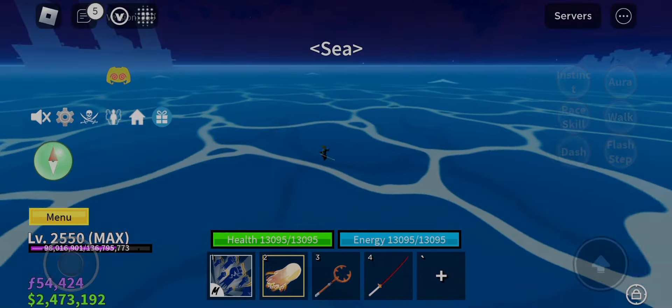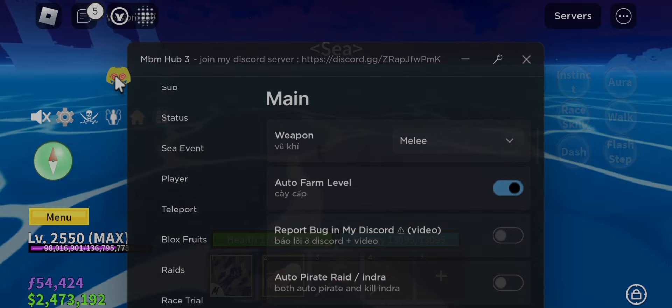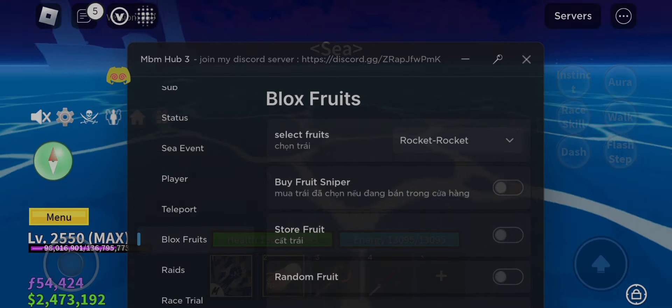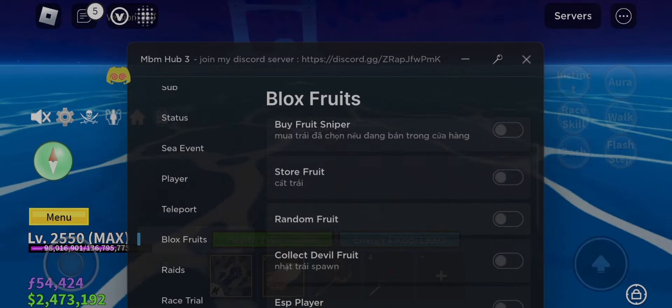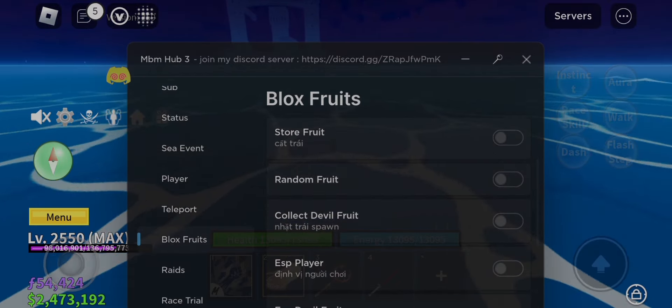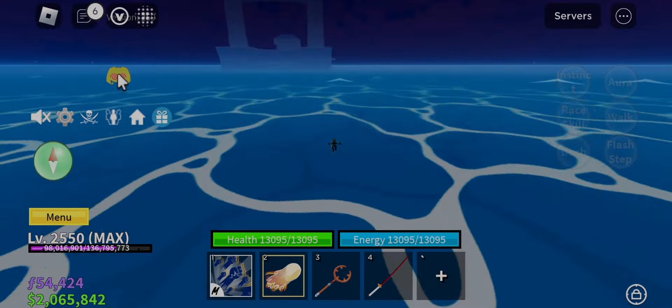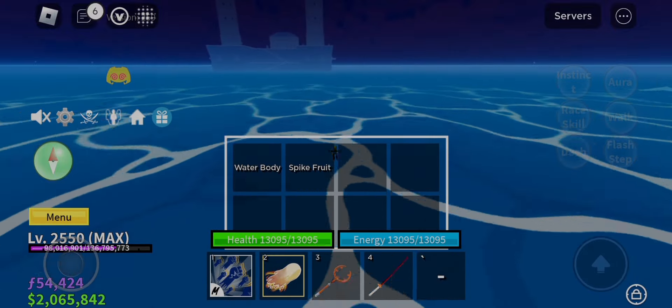Guys, if you haven't subscribed, then subscribe, because I will upload more awesome HackVDOS in the future, and share to everyone. Now let me showcase you the new script.